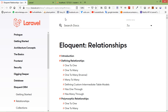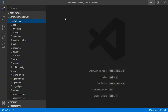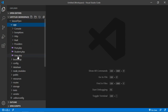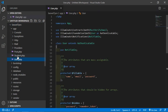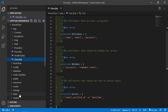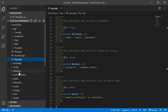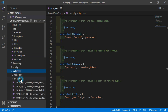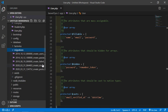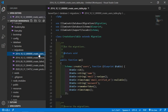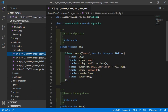So let's create a model for these tables. The User model and migration are already created. You can see here — go to the project and inside the app folder, you can see the User model. And inside the database folder, migration — you can see here the create users table migration.